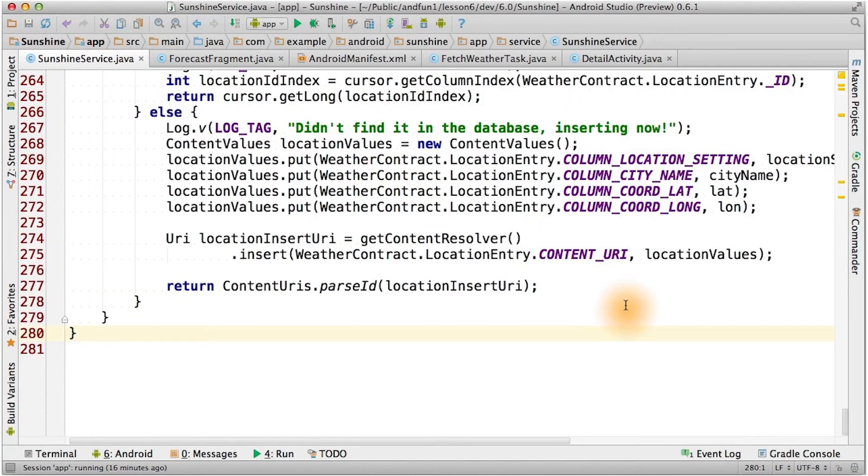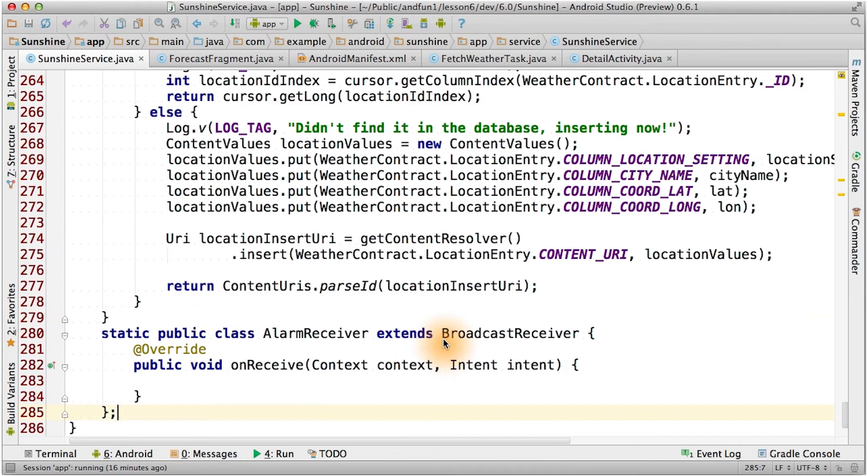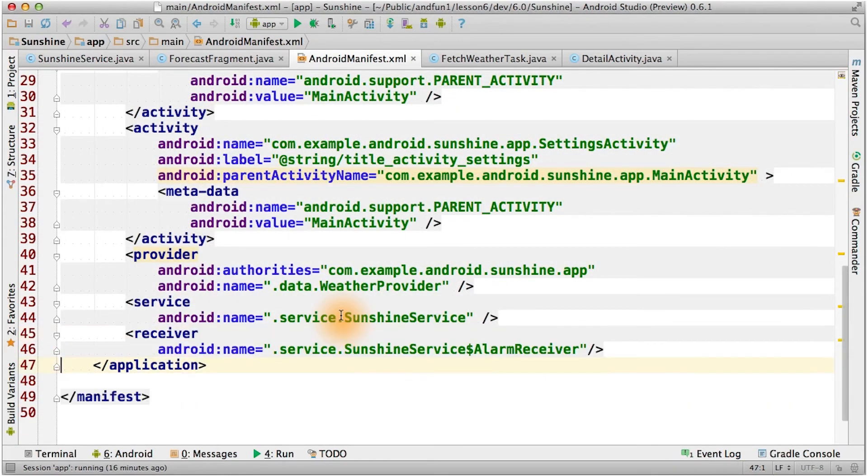Let's add some alarm stuff. First, I'm going to add a broadcast receiver as a static inner class of Sunshine's service. Since this is an Android component, I'll register this broadcast receiver in the manifest.